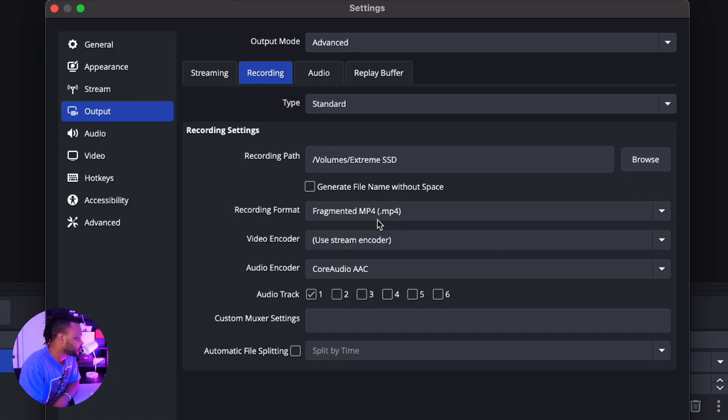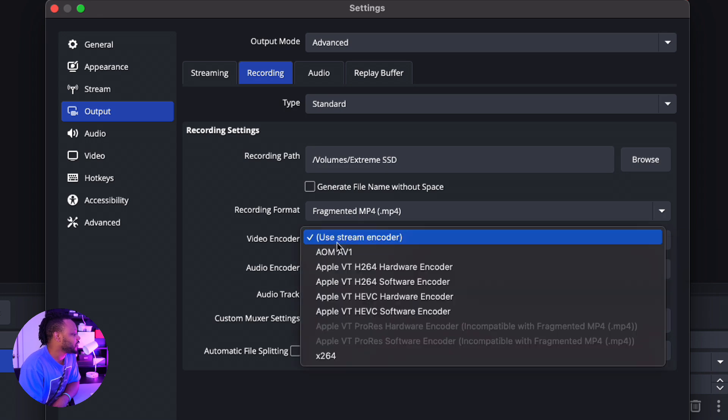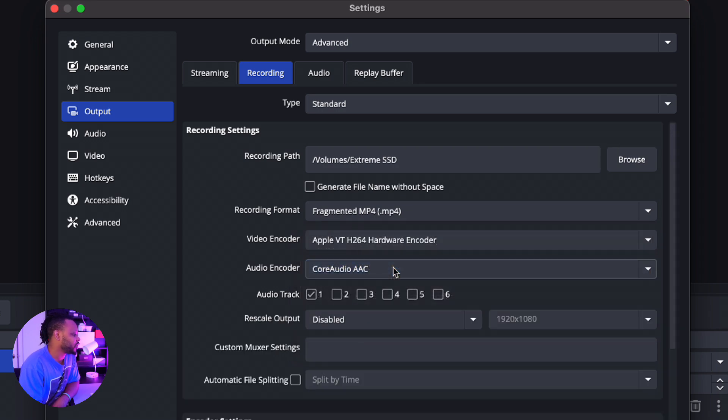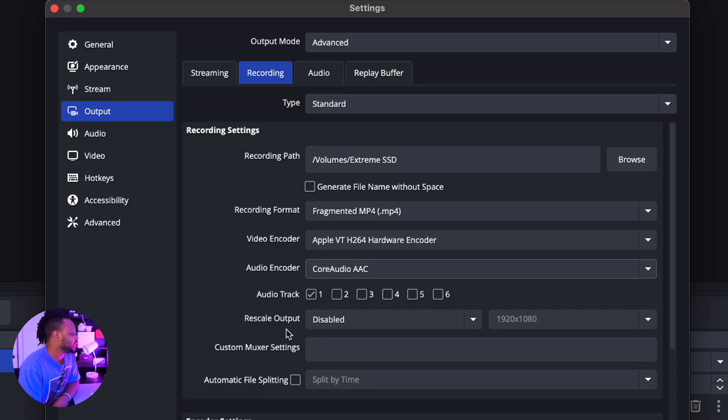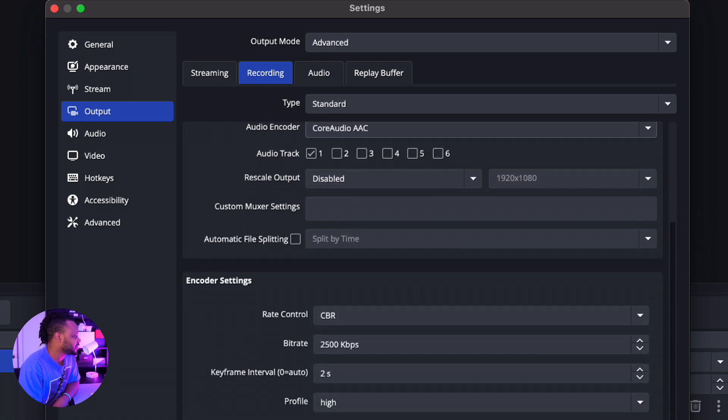Next, for Video Encoder, you want to make sure you choose Apple VTH 264 Hardware Encoder. Important—make sure you choose Hardware Encoder. And then Audio Encoder, you can leave it at Core Audio AAC. Rescale Output, you can leave it the way it is. Everything else here you can just leave it the way it is.